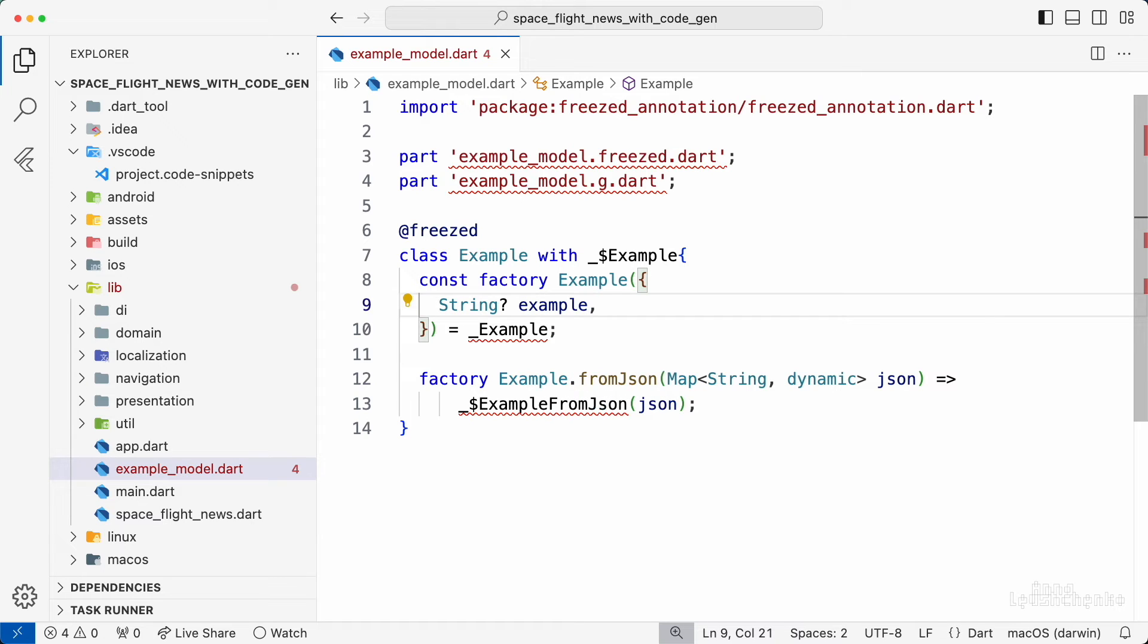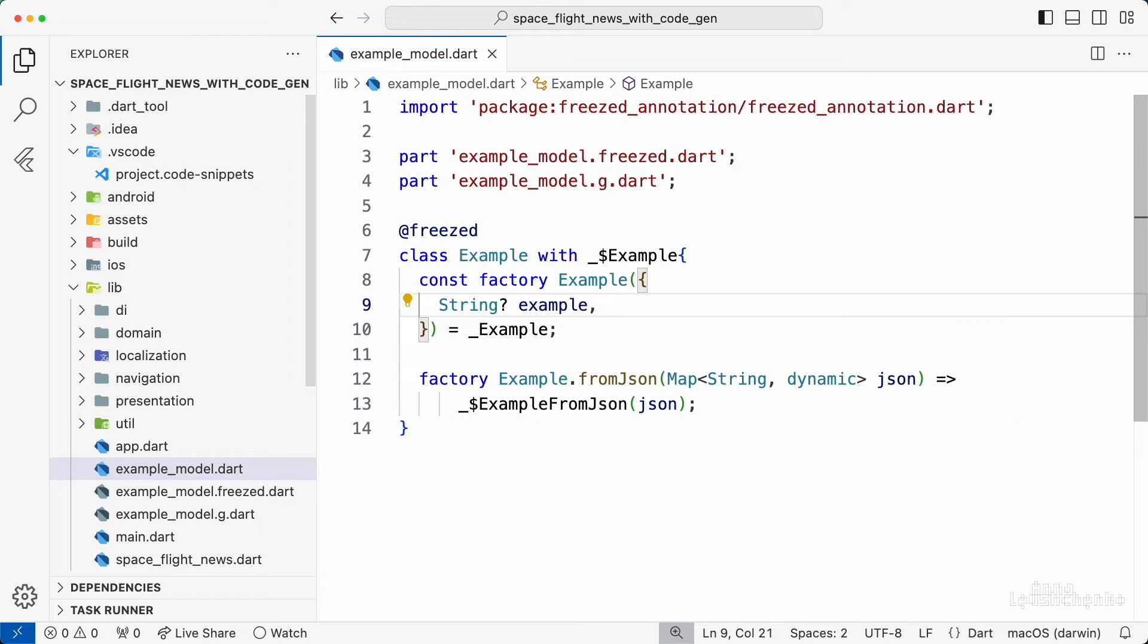Since I have builtrunner launched in watch mode in the background, very soon I can see all the part files successfully generated and the model is ready to be used.